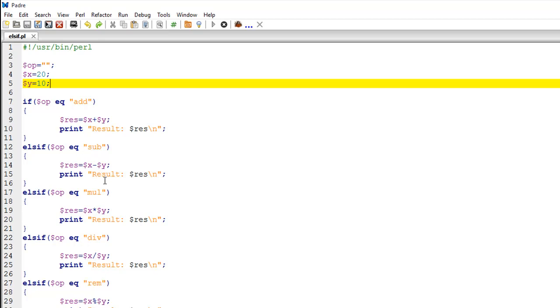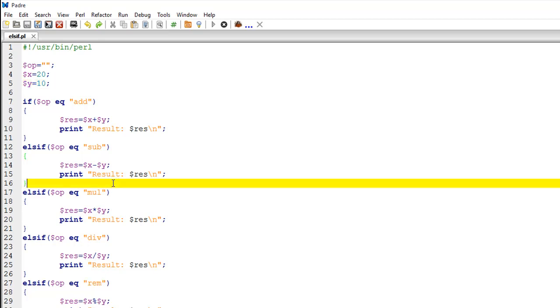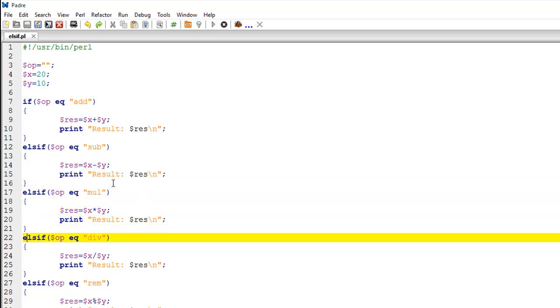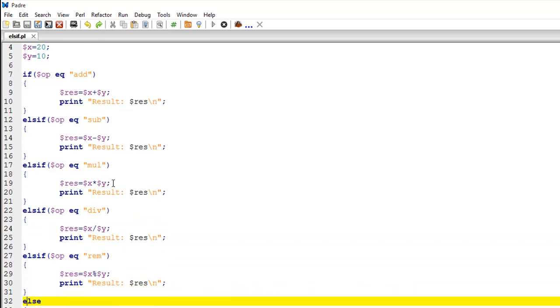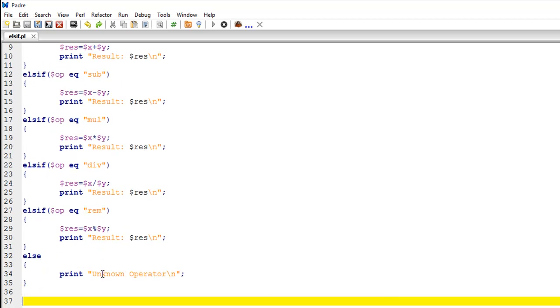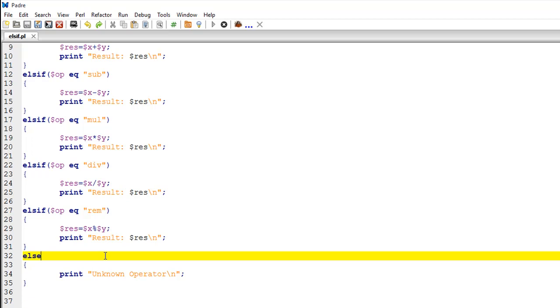Similarly, I have code for multiply, divide, and the remainder operation. Remember, for the remainder operation we have to use the percent operator. Finally, I have an else statement which is going to display unknown operator in case the value in OP is none of these - it's neither add nor sub, multiply, divide, remainder, whatever.